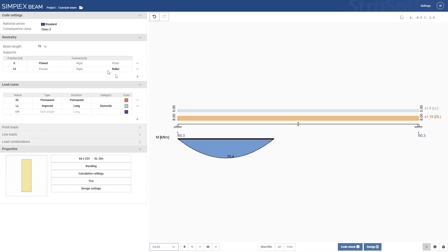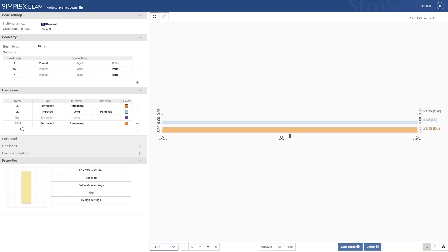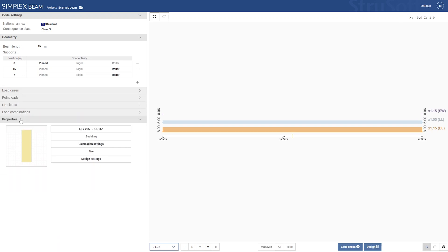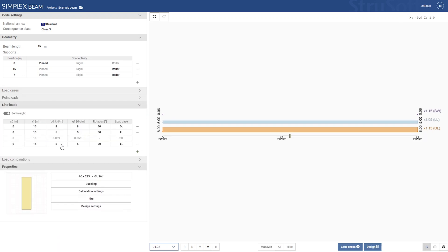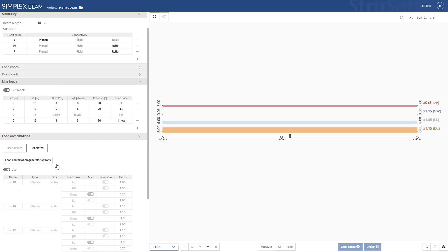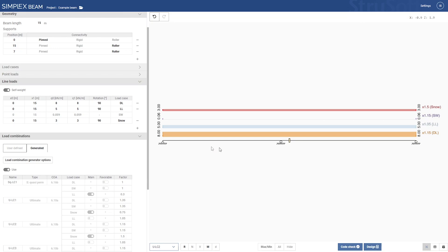To demonstrate, we'll start by defining a 50 meter long beam on three supports. We'll add a snow load case and apply a line load. When it comes to load combinations you have the option to define them manually or allow the software to generate them automatically. In this example I'll select ULS and cause a permanent SLS to be generated automatically.